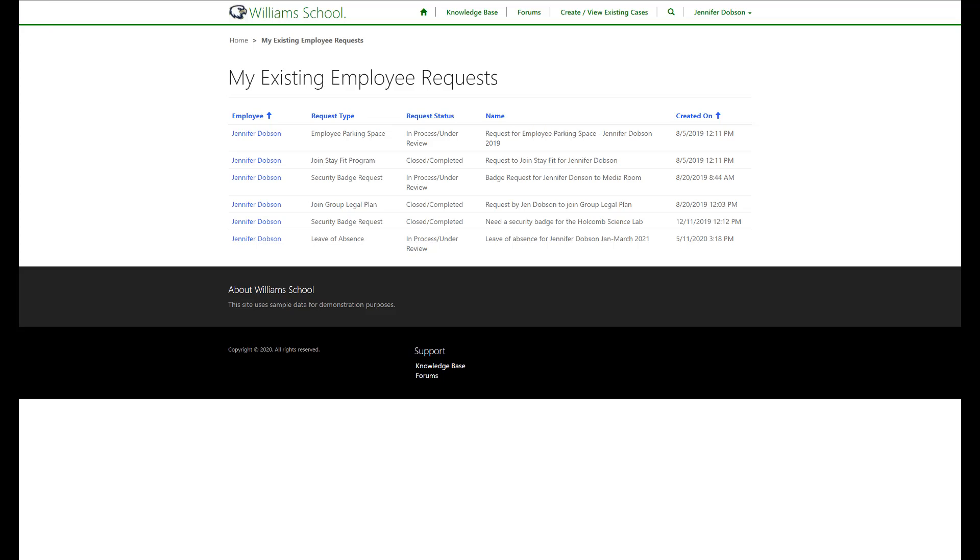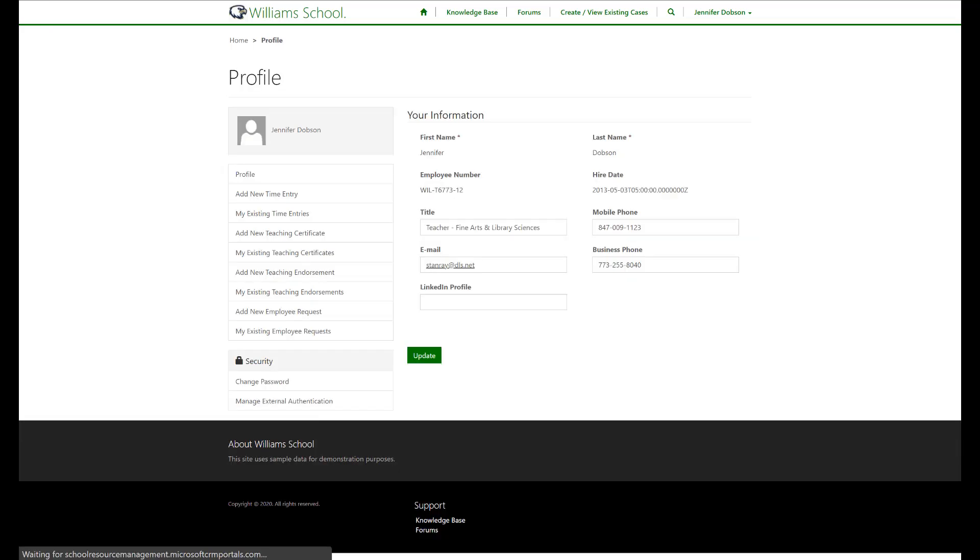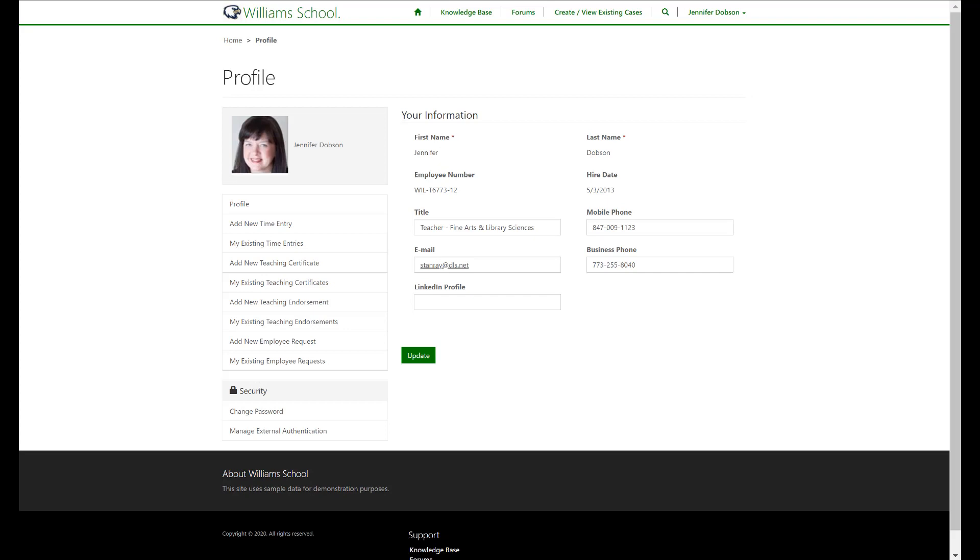Besides being inherently more efficient with the overall processes, it makes employees happier to be able to self-serve and be updated on the various requests they are making in one location. Now let's have a look at another way to interact with employees, this time using a Canvas app.